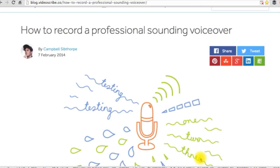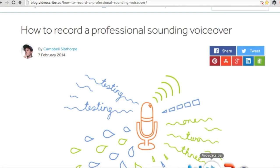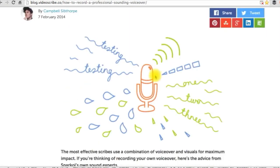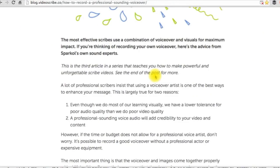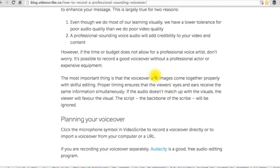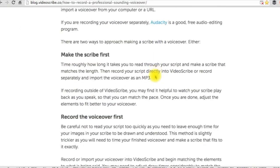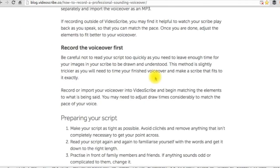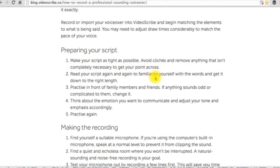In the external resources, I have added a very useful article about how to record a professional sounding voiceover to get the most effective scribes. Kindly please check it out.